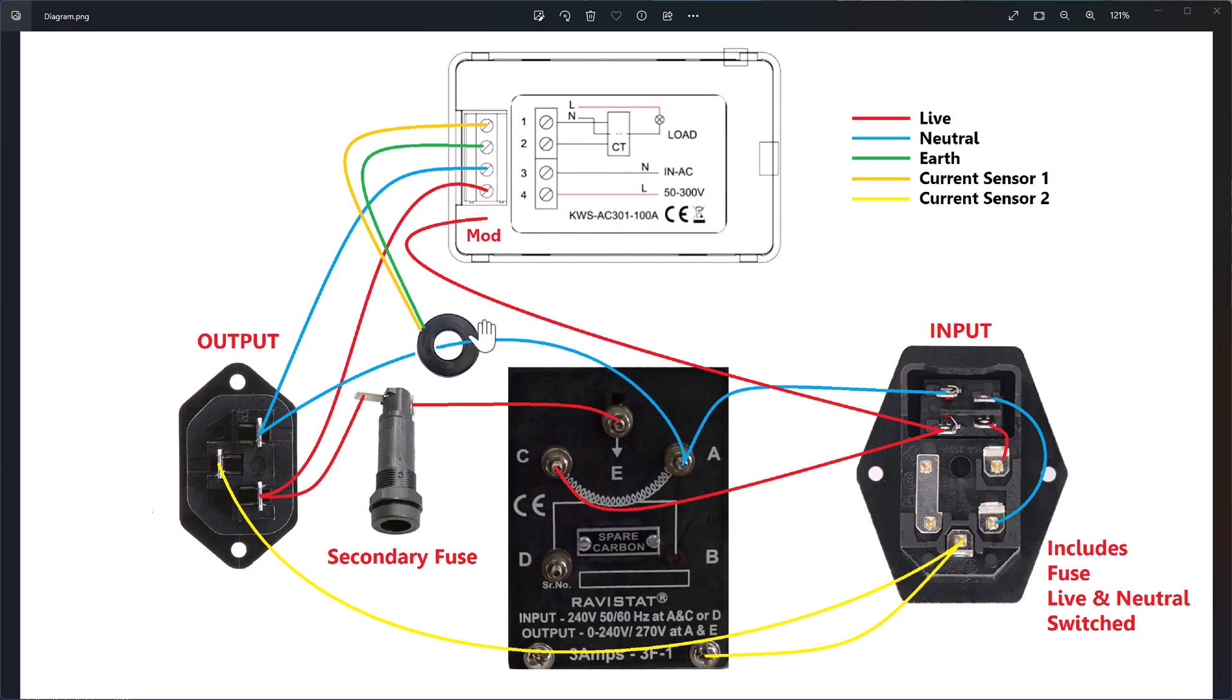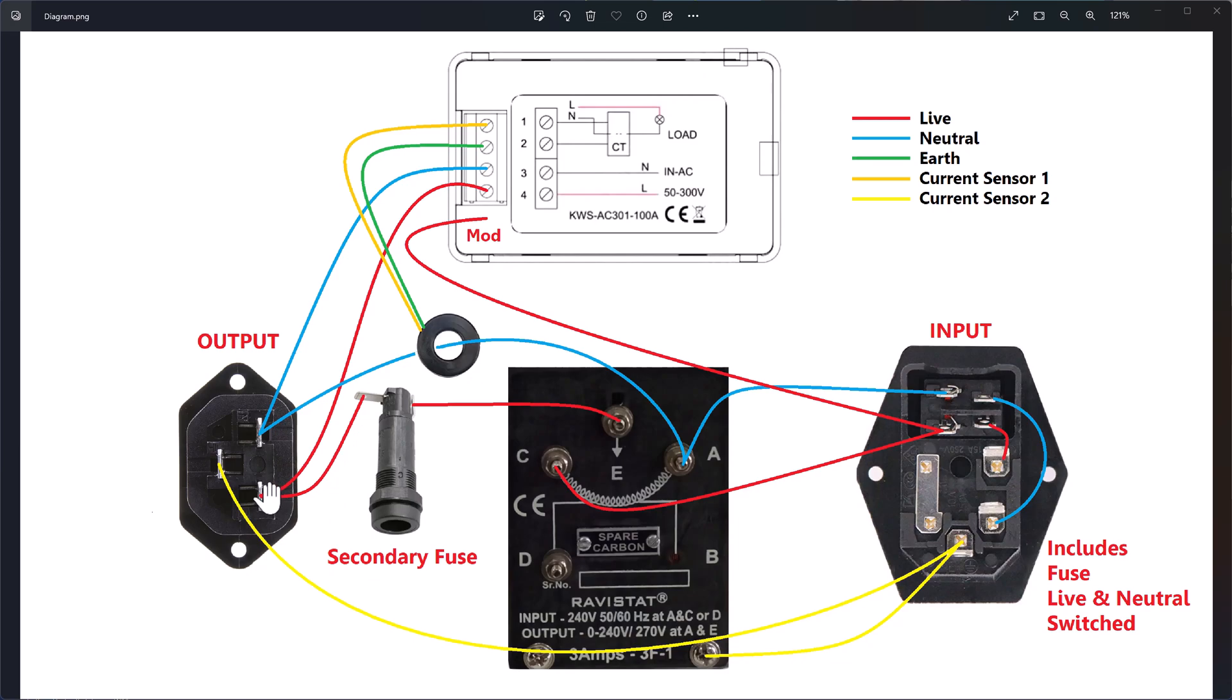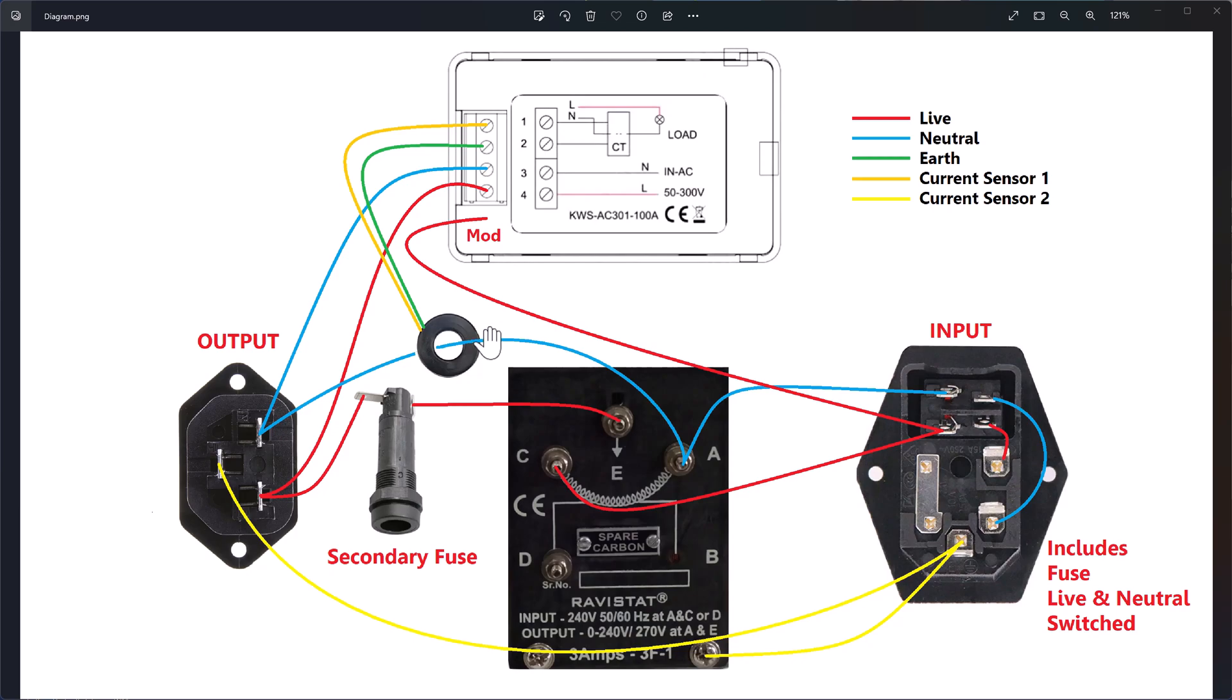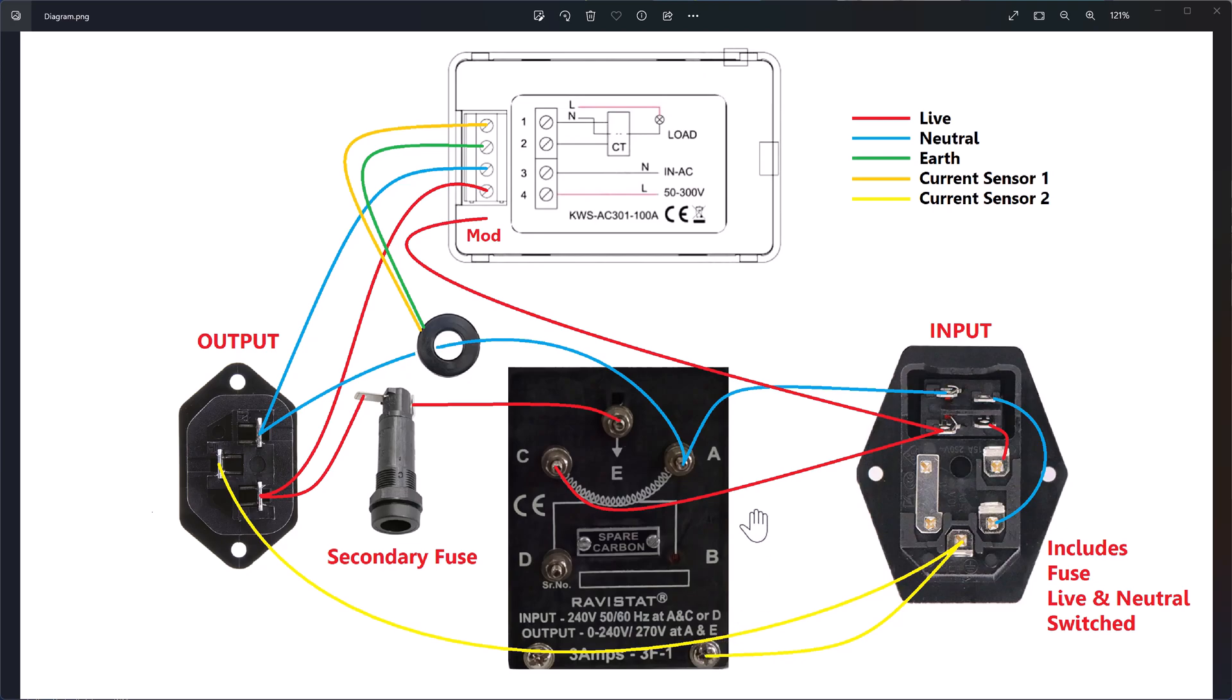Neutral feeds from here into the output socket. The live from the variac is fed through a secondary fuse, again rated for 3 amp max, but I've used a 2 amp fuse. It goes into the live output pin. The blue and red cable here feed on the output, monitoring the voltage. Then you have the current sensor which is monitoring the neutral. You have the earth connected. You also need to earth the variac body because the spindle could potentially, if there's a fault, go live. So it needs to be earthed. This is how it's wired up.